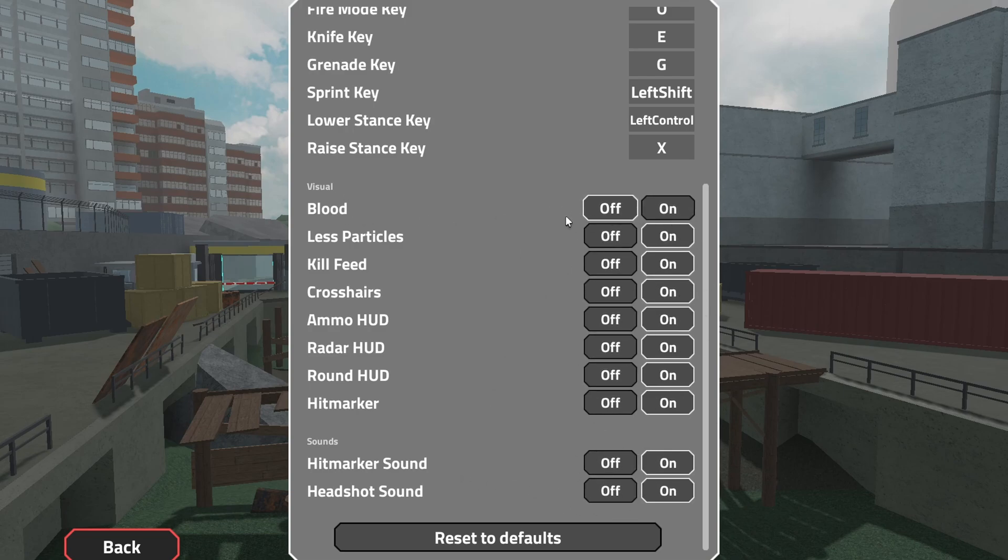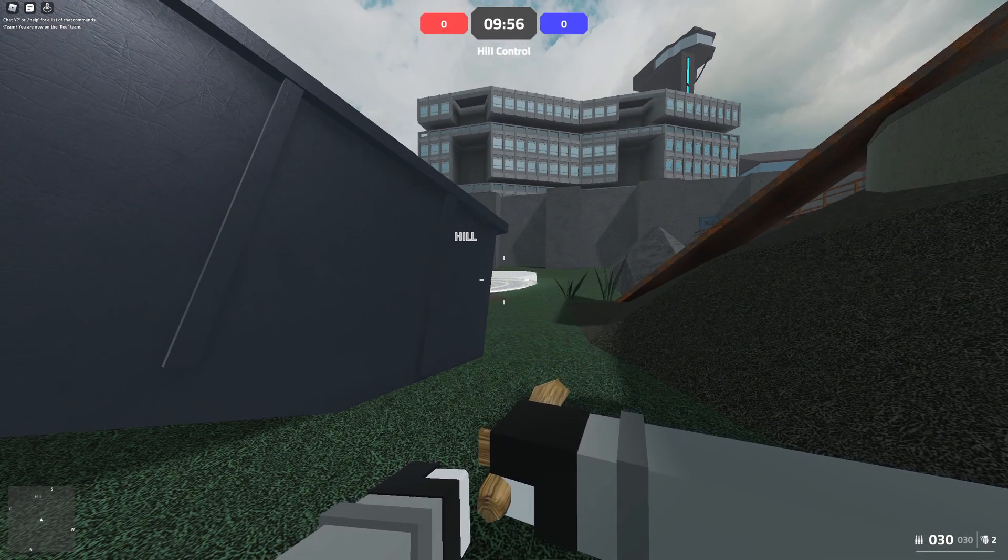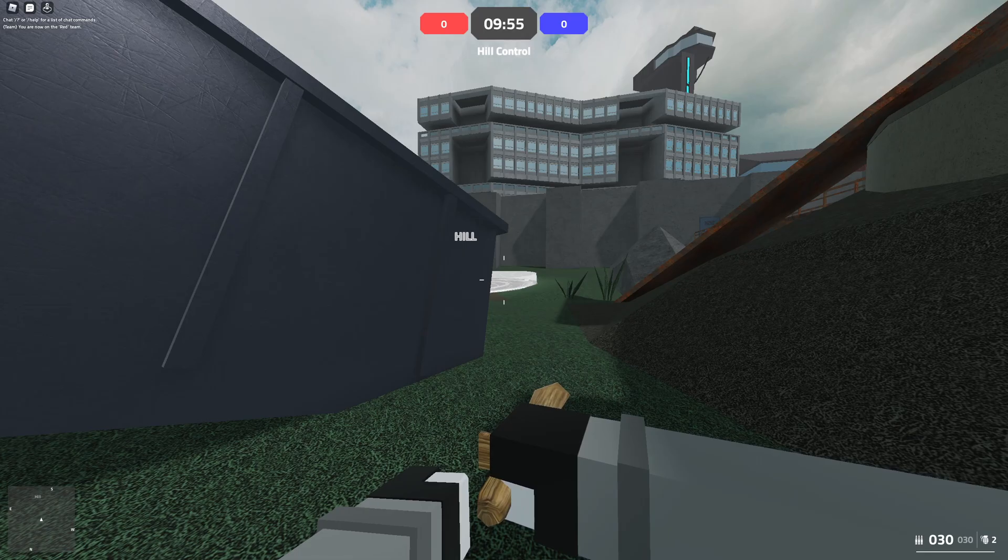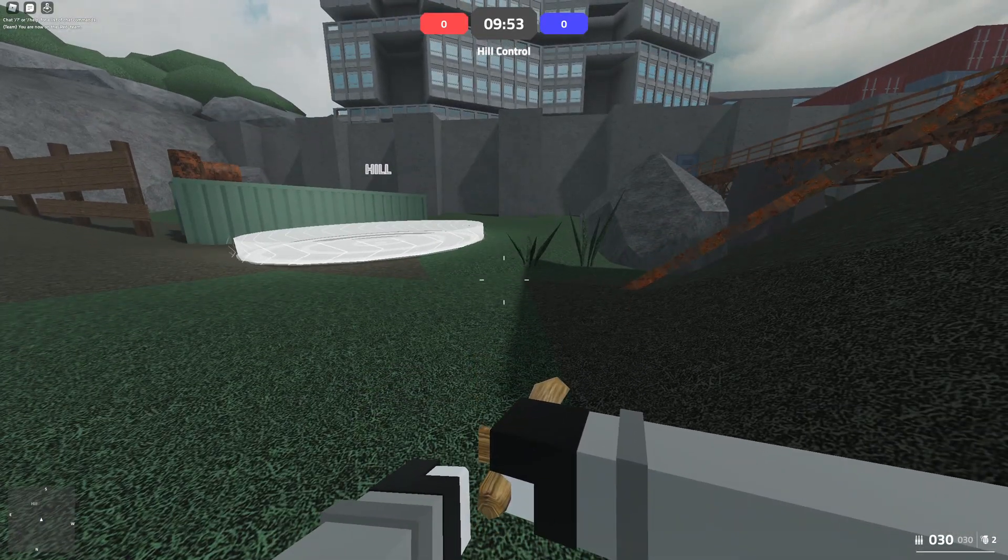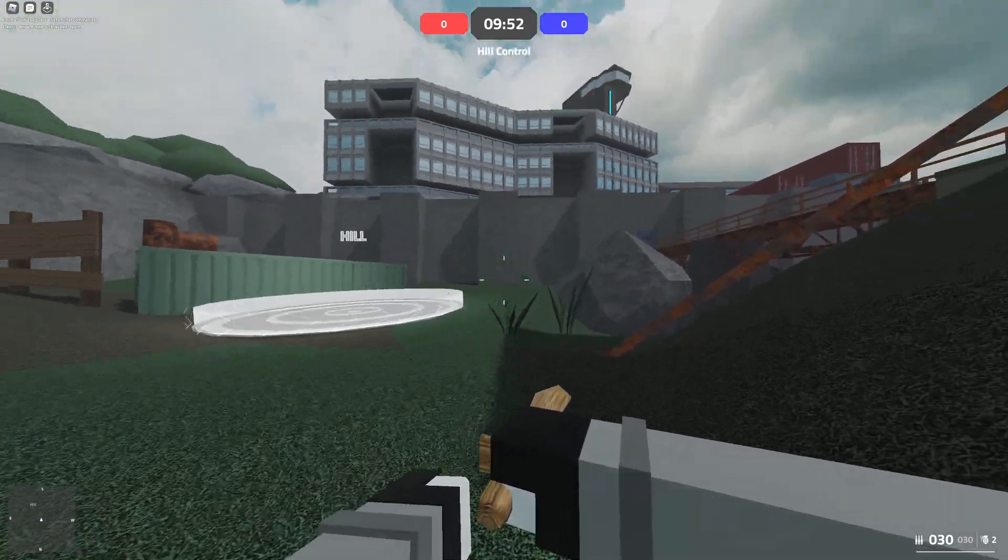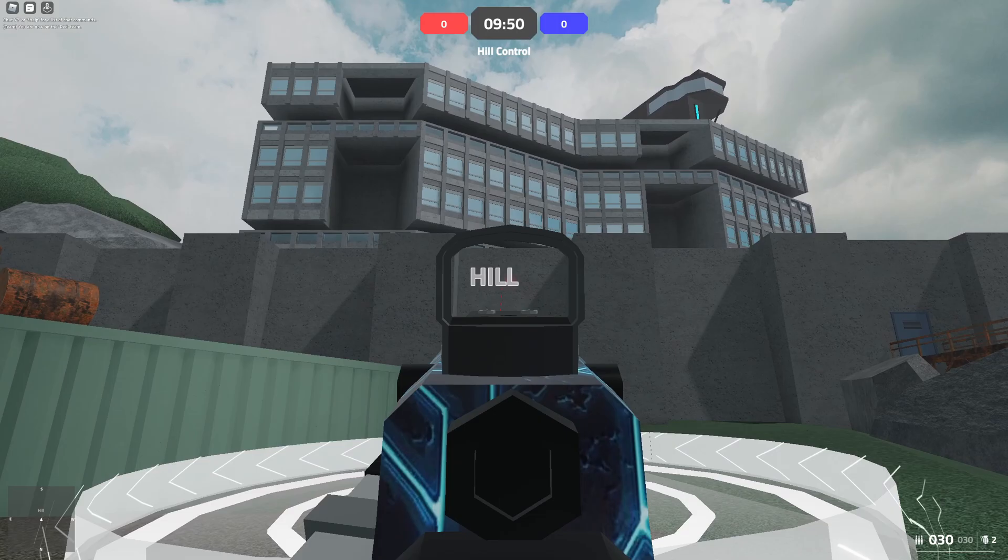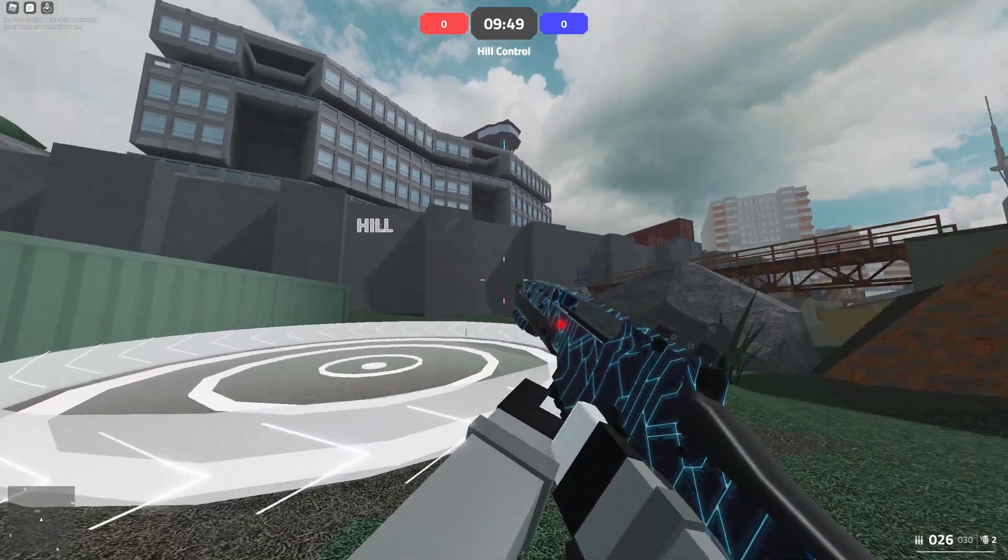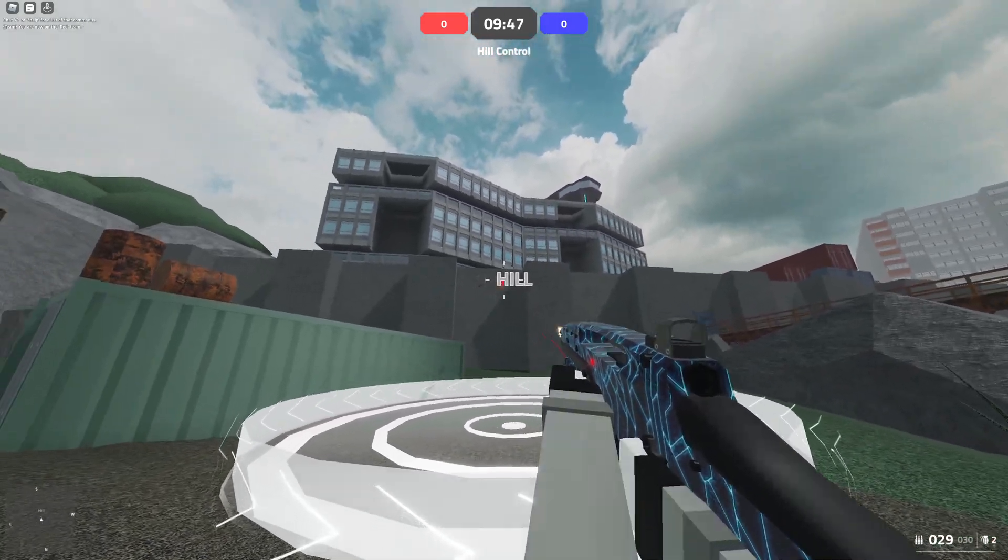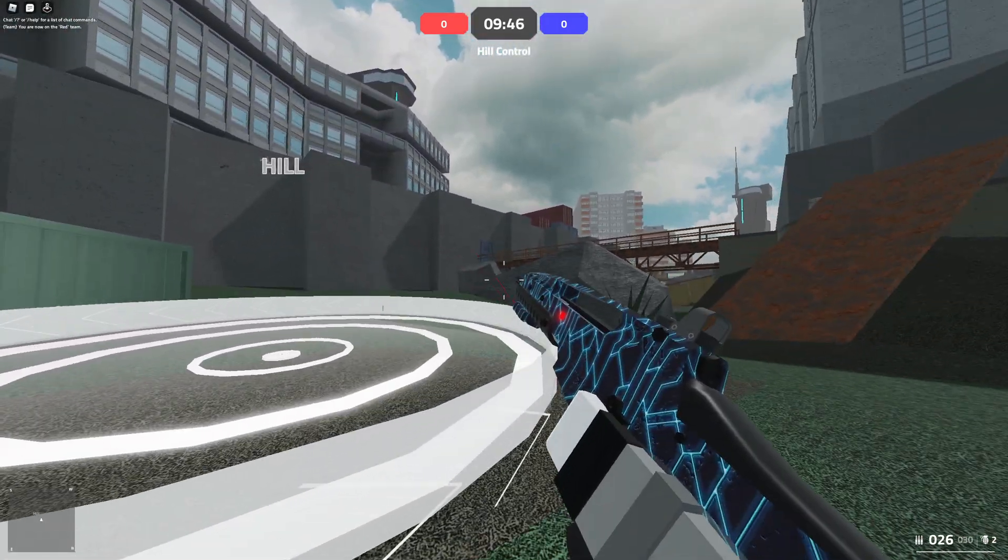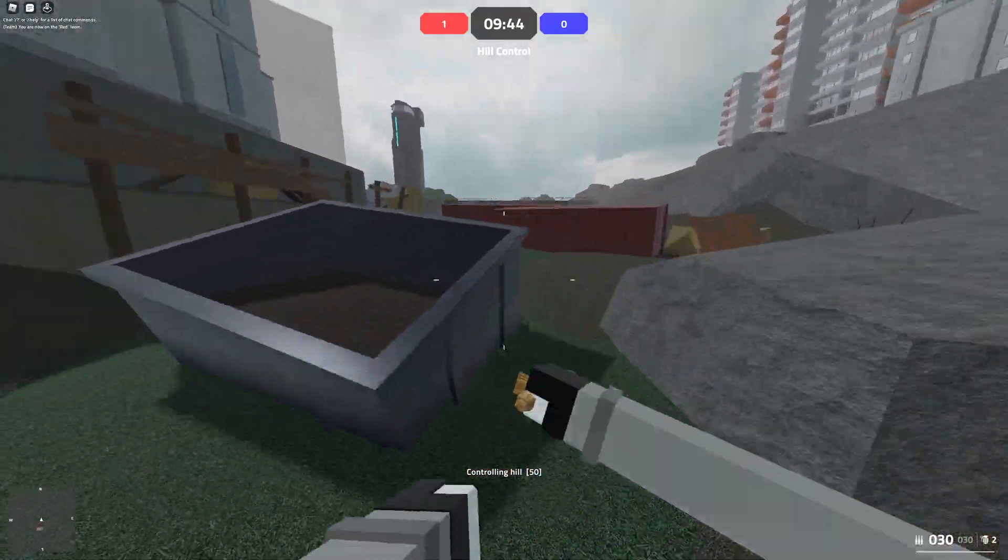Okay, so here's an example of what it looks like in-game. The text is a lot better in my opinion. I'll just kill myself so you can see the kill feed and stuff as well.